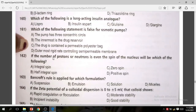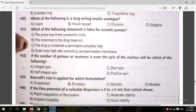Question 162: If the number of protons or neutrons is even, the spin of the nucleus will be which of the following? The correct answer is C — zero spin.